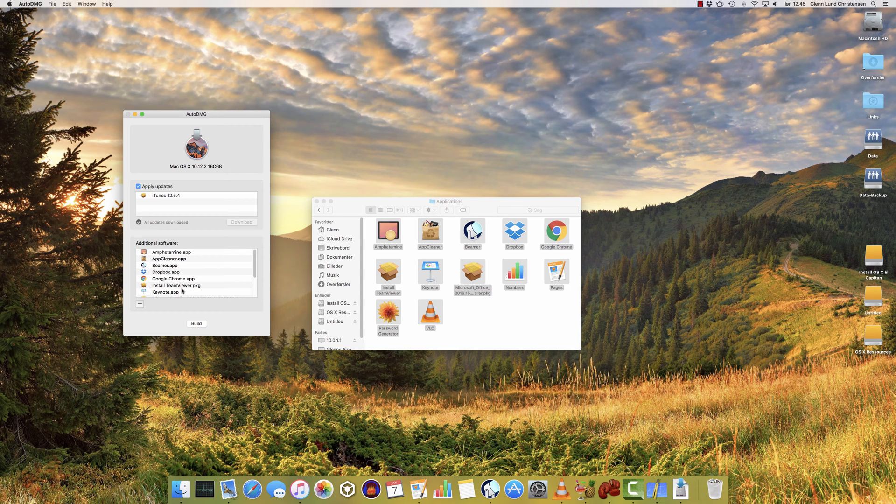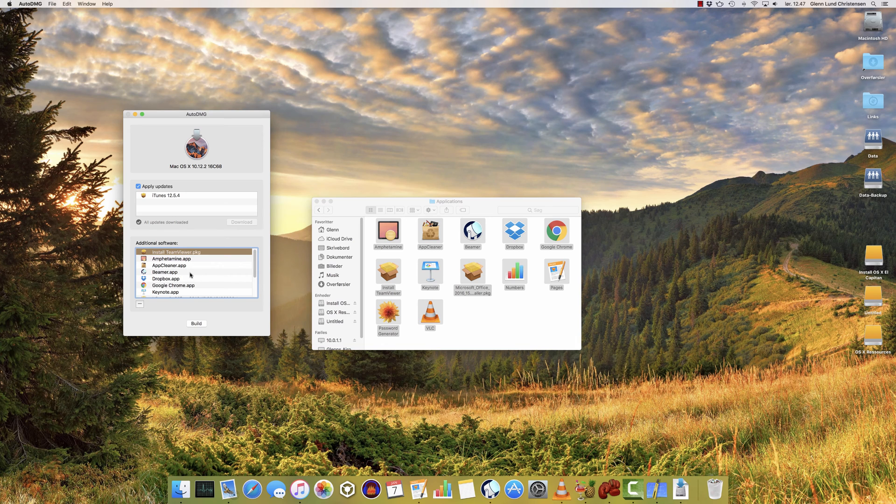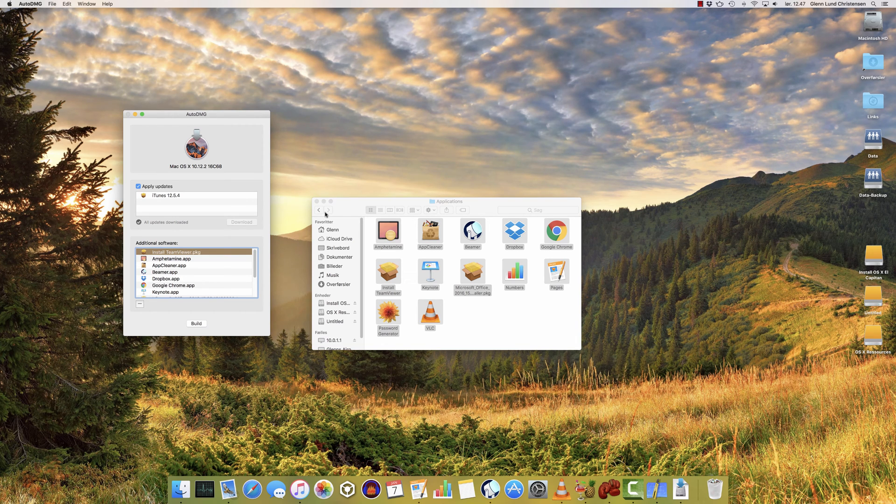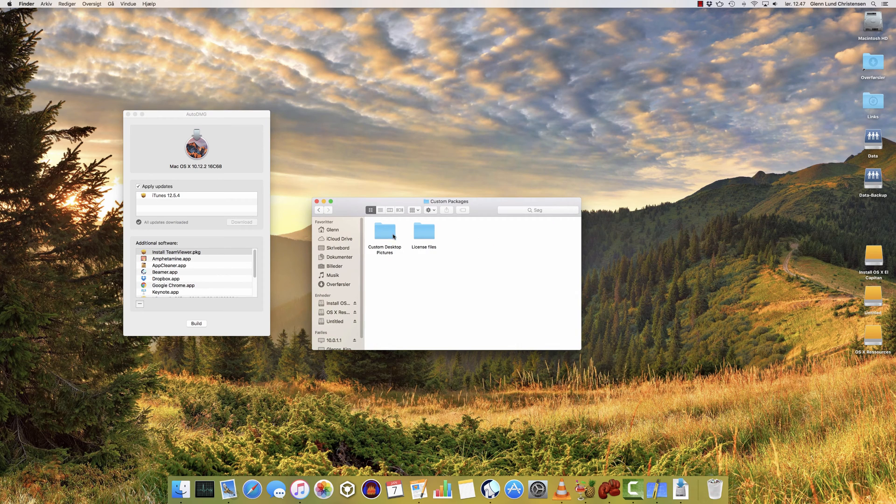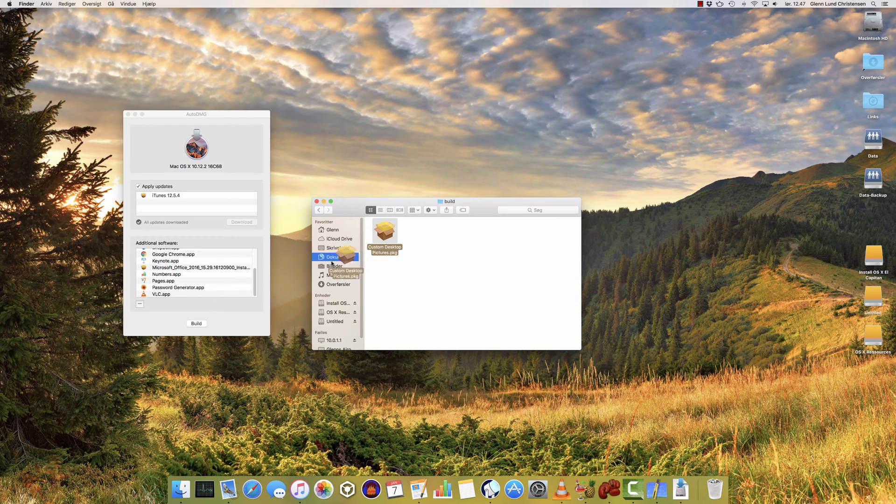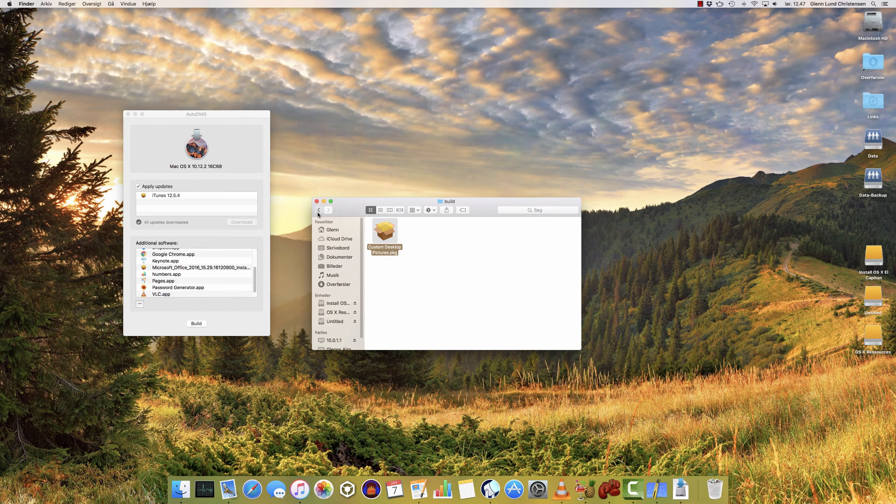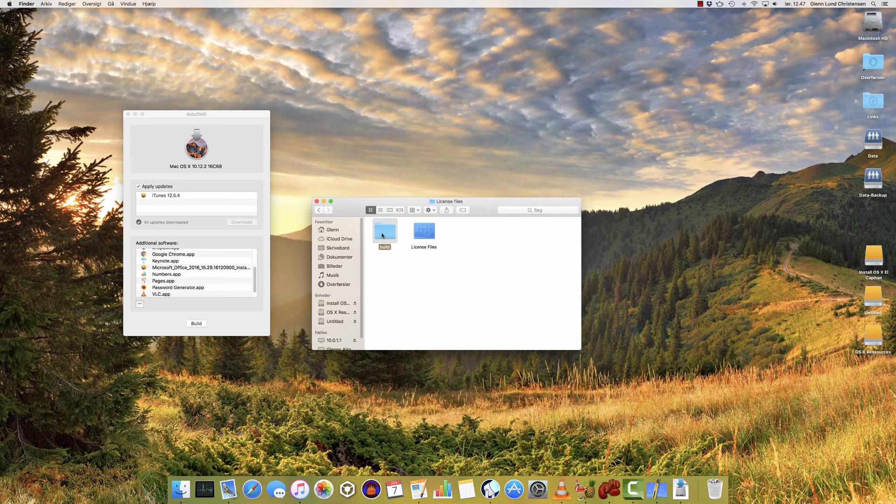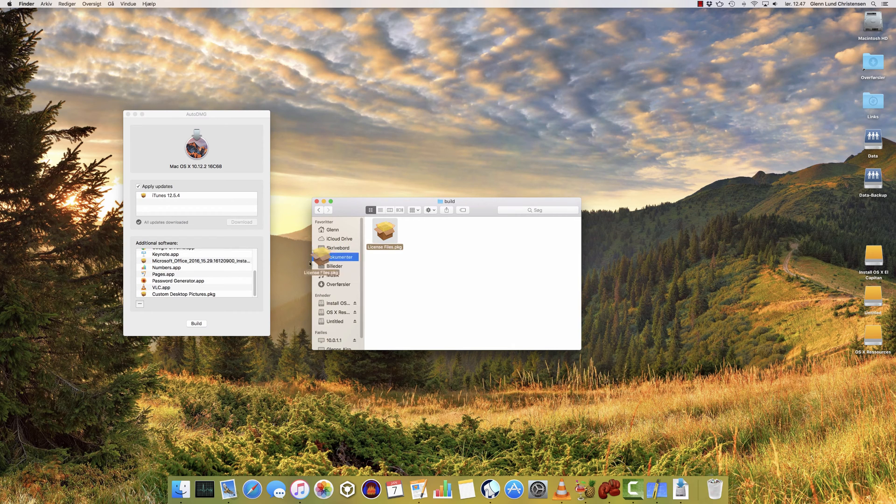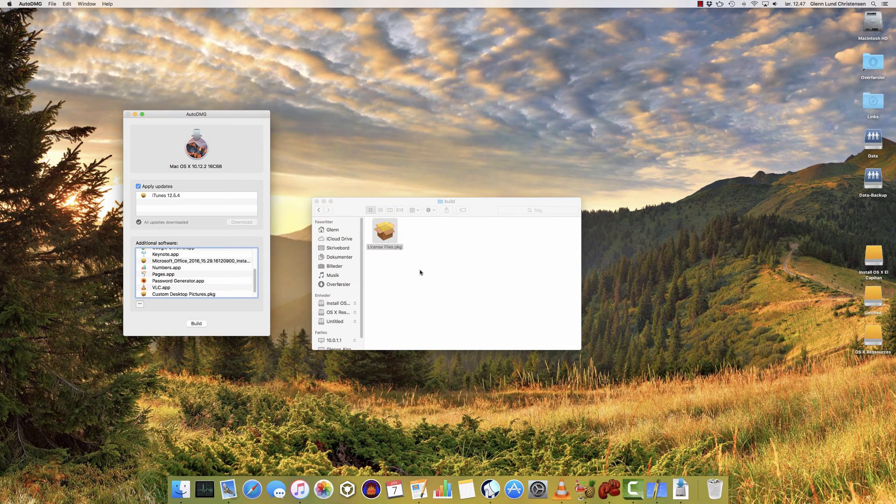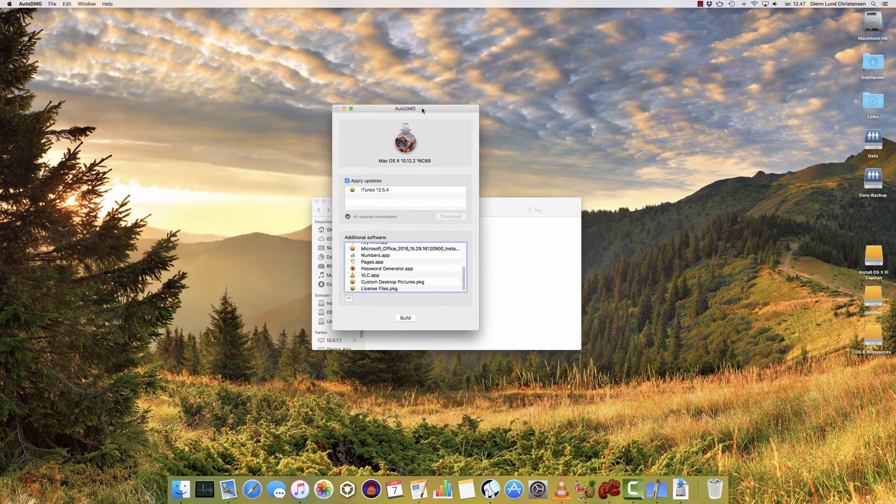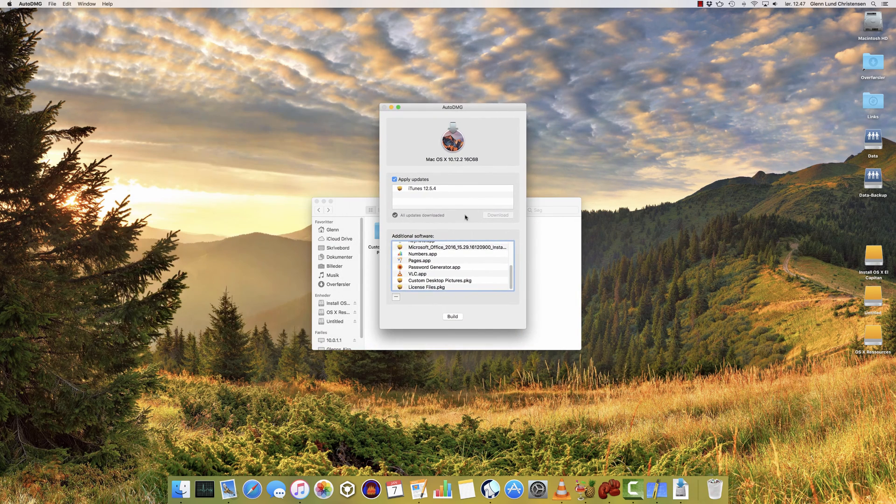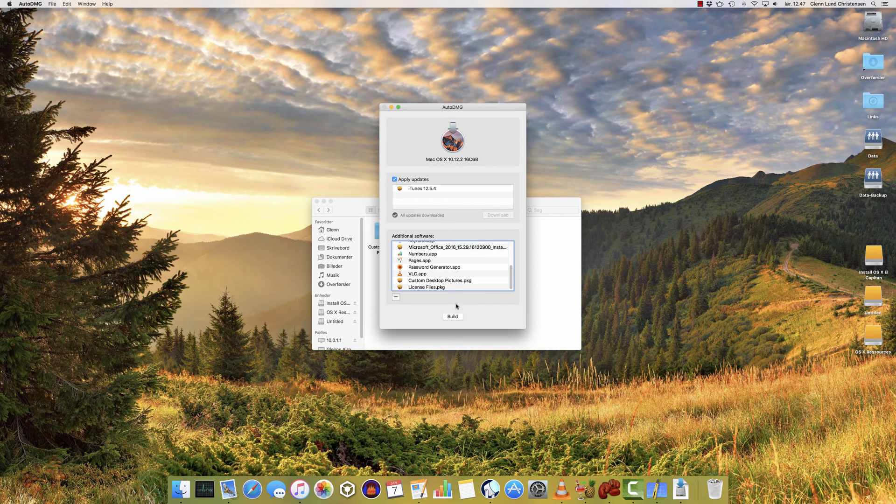I'm going to move TeamViewer to the top here, so it'll go through that one first, because that's the one that'll act funny on this particular set of installations. Also I'm going to add my custom packages to the set, so I'm going to add the installation that I created for the custom desktop pictures, and I'm going to add the License Files installation. That's basically all you need to do to build an image.